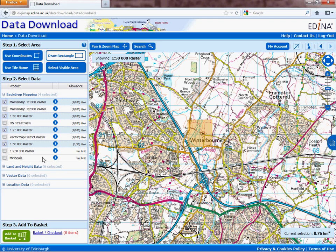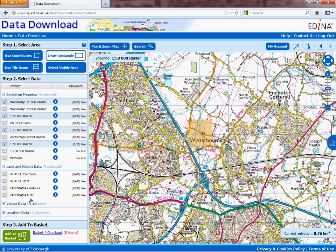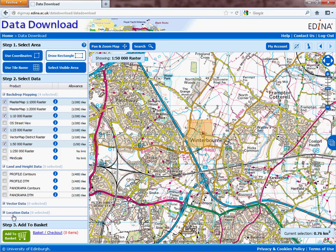Before you do that, you can actually choose some other types of data. For those interested in height data, you've got contours and digital terrain model, or DTM, at different scales — 1:50,000 or 1:10,000 — as well as various other types of location data. But I'm just going to stick with this for now and click Add to Basket.